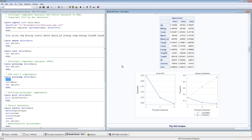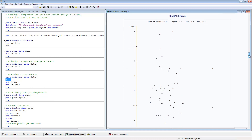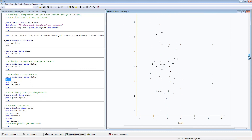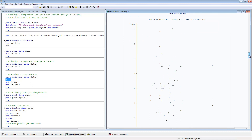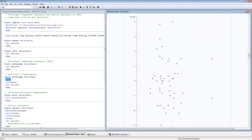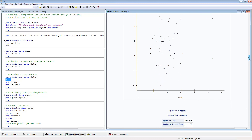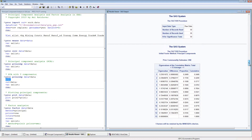You can plot the principal components using proc plot, plotting principal component two against principal component one. This plots the 50 observations — the US states — in the principal component space. You can see two outliers. The second observation is one of the outliers, which I'll show you a bit later.